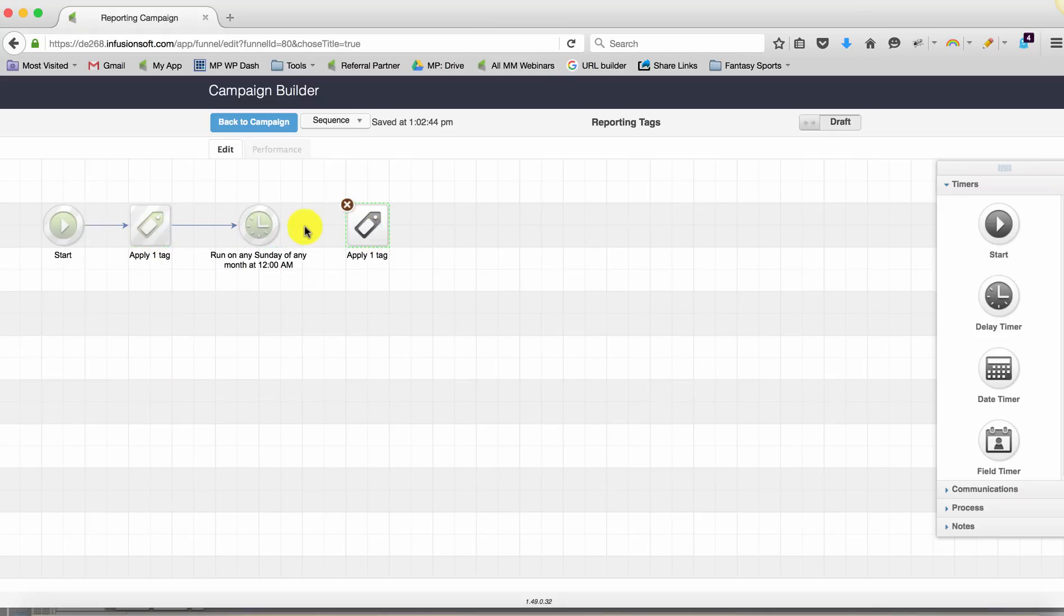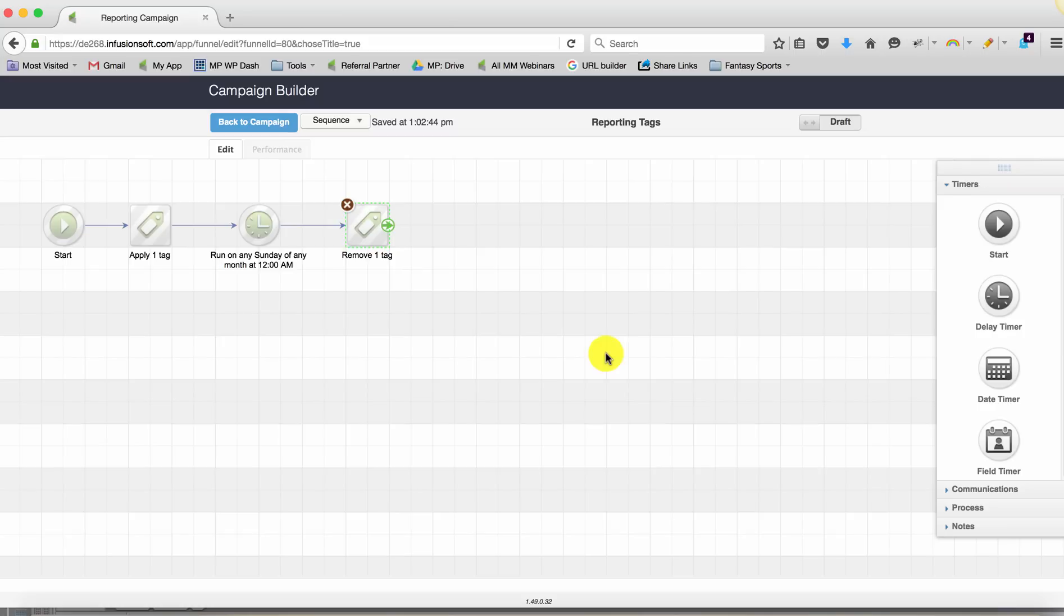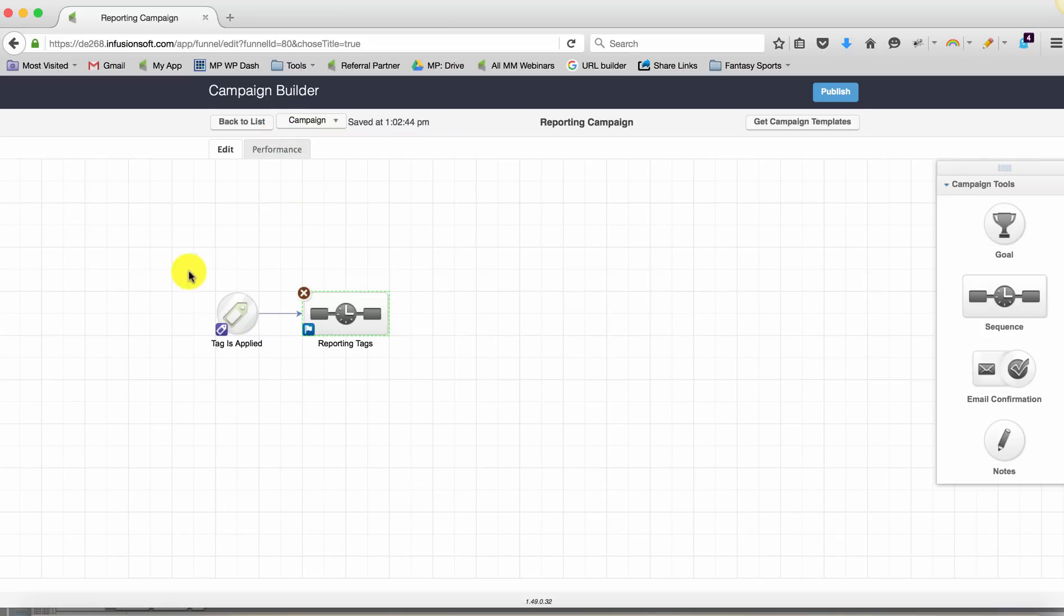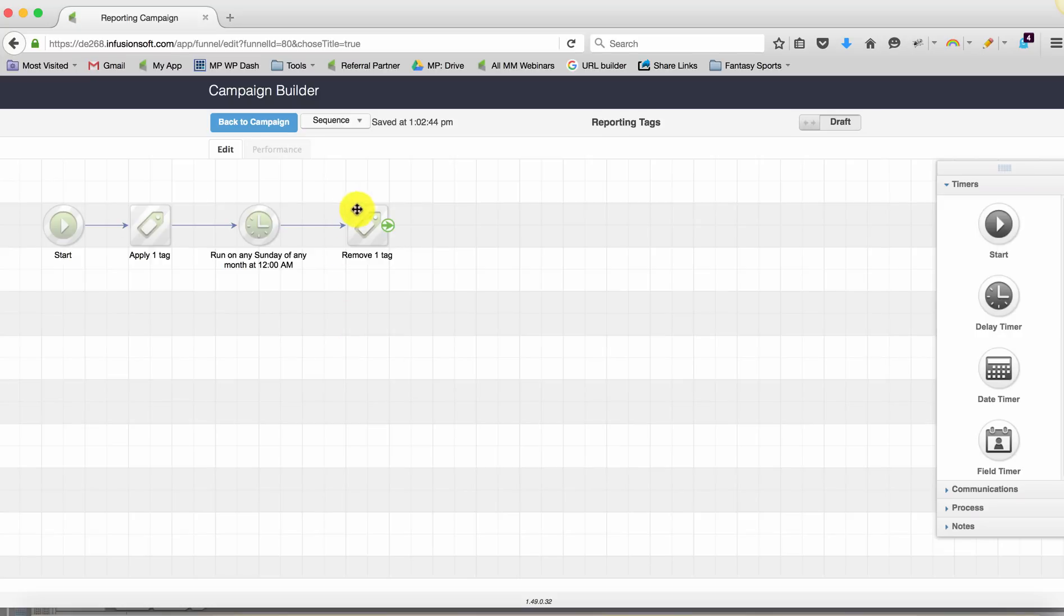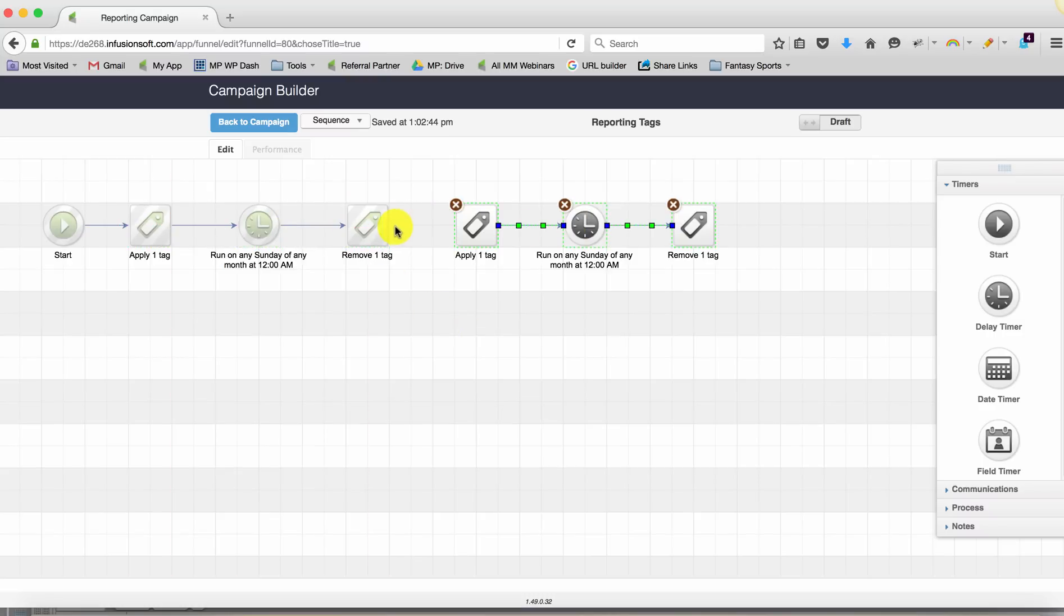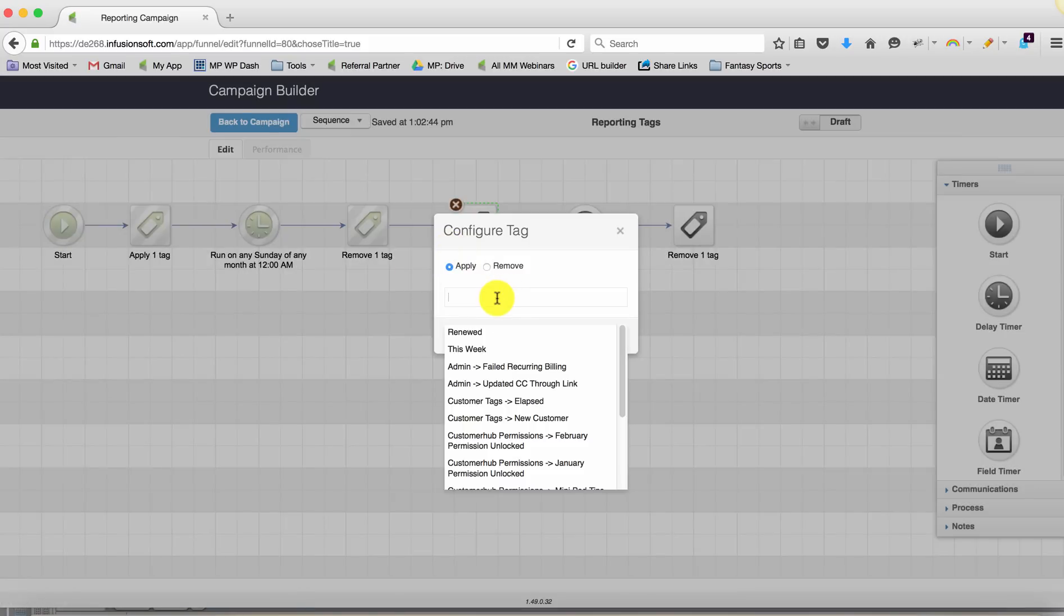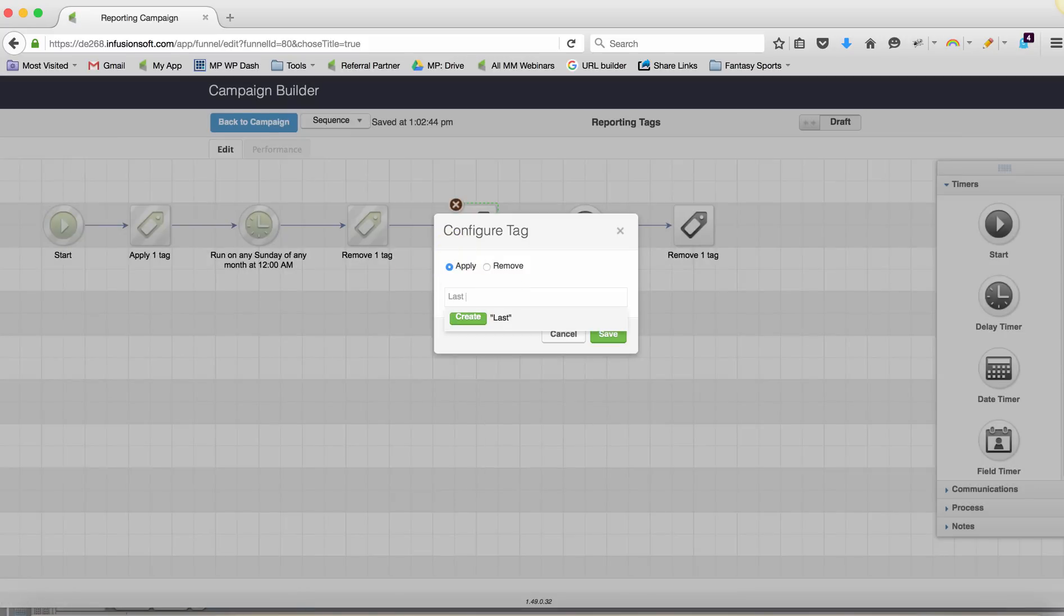So what that gives me is I know that anyone who has this tag, the 'this week' tag, I know that they got this tag this week. And then I can extrapolate that a little bit further. So repeat the process. And here we go. And now we're applying 'last week'.